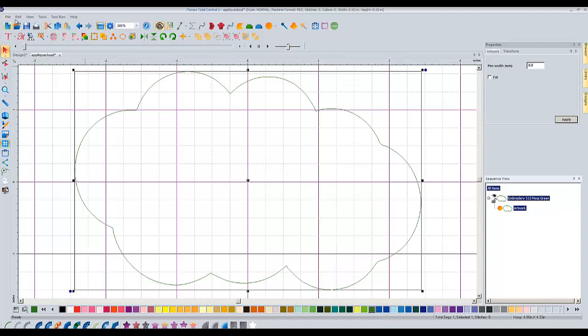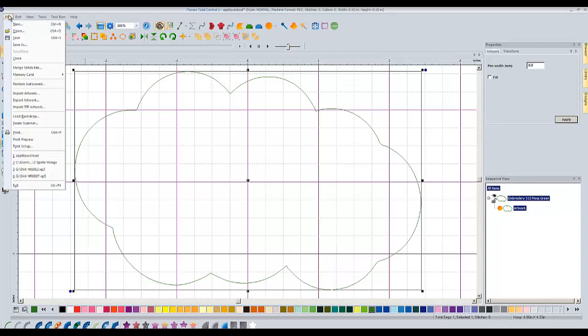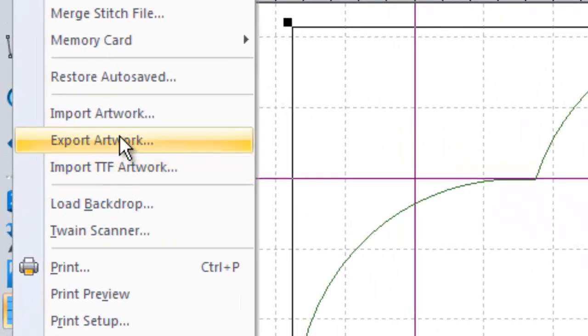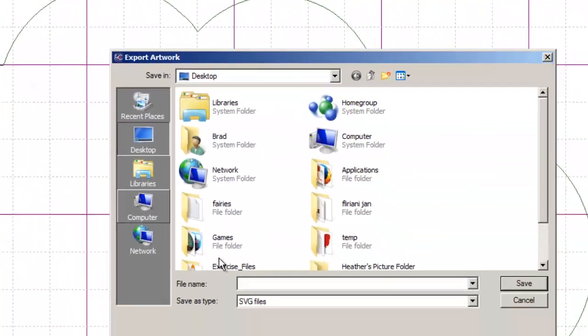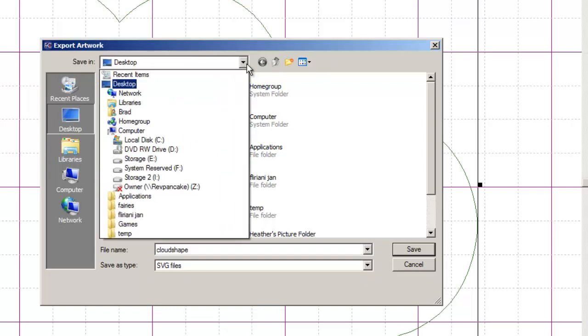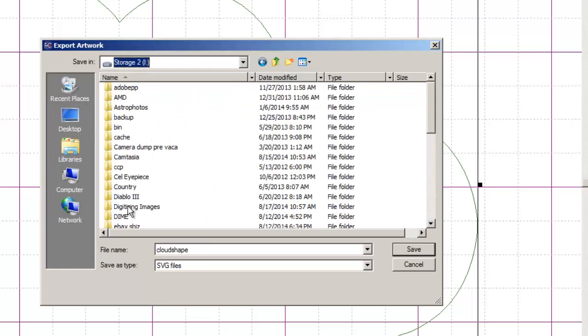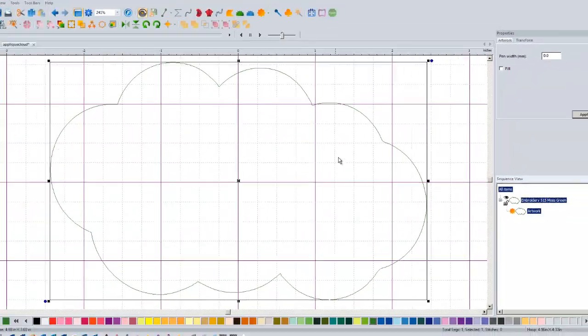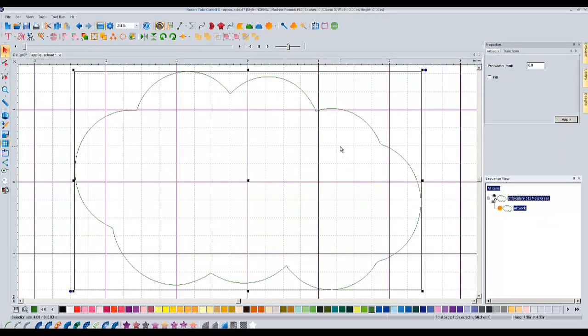So we simply go to file, export artwork, name it whatever you're going to name it. Cloud shape, and I'll put it in my digitizing images folder. Save. Okay, so now we've got that. And you can open up your Silhouette software and bring it up as a cut line.